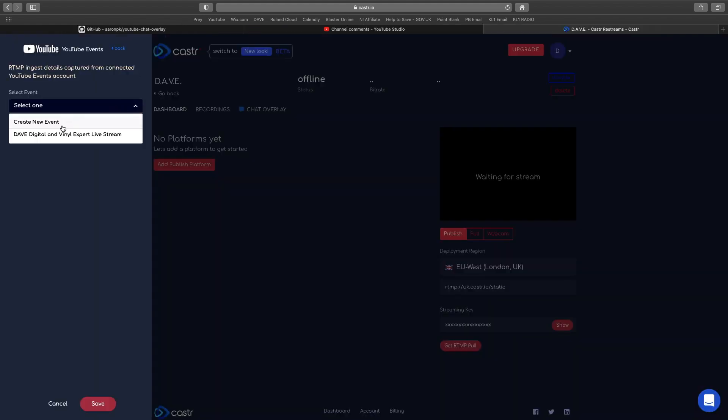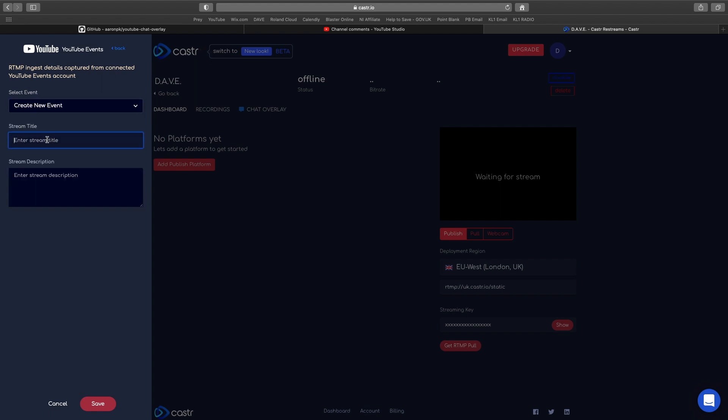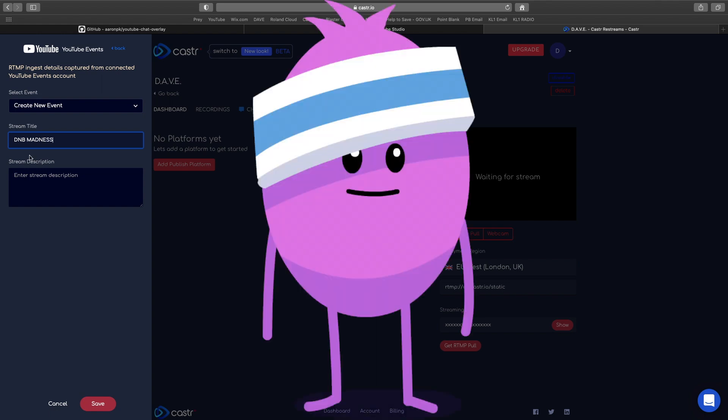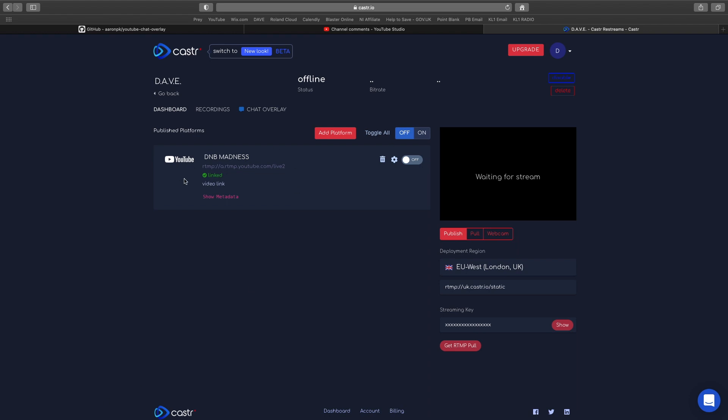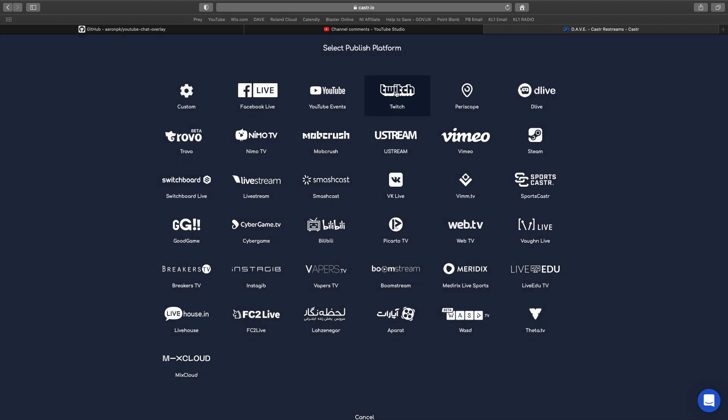Now if we go to select event, we can create a new one or just do a live stream. I'm going to create a new one. I'll call it dnb madness because I'm that zany. We can add a description as well, and there we have it.